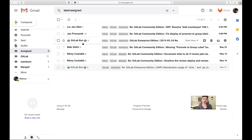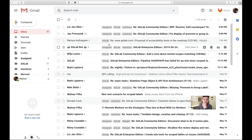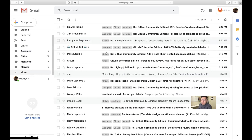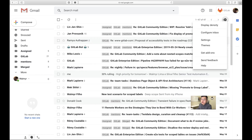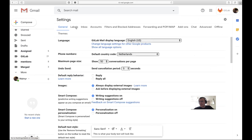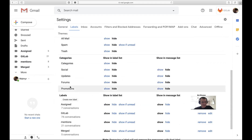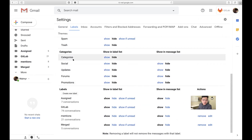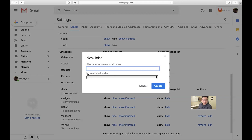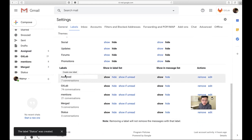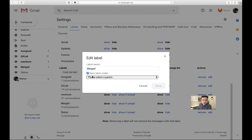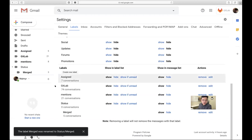Let's take it a step further — let's create a parent folder called 'status'. Go to Settings > Labels, create a new label called 'status'. Now let's move 'merged' under 'status': hit Edit on the right-hand side of the label, move it under 'status', and save.